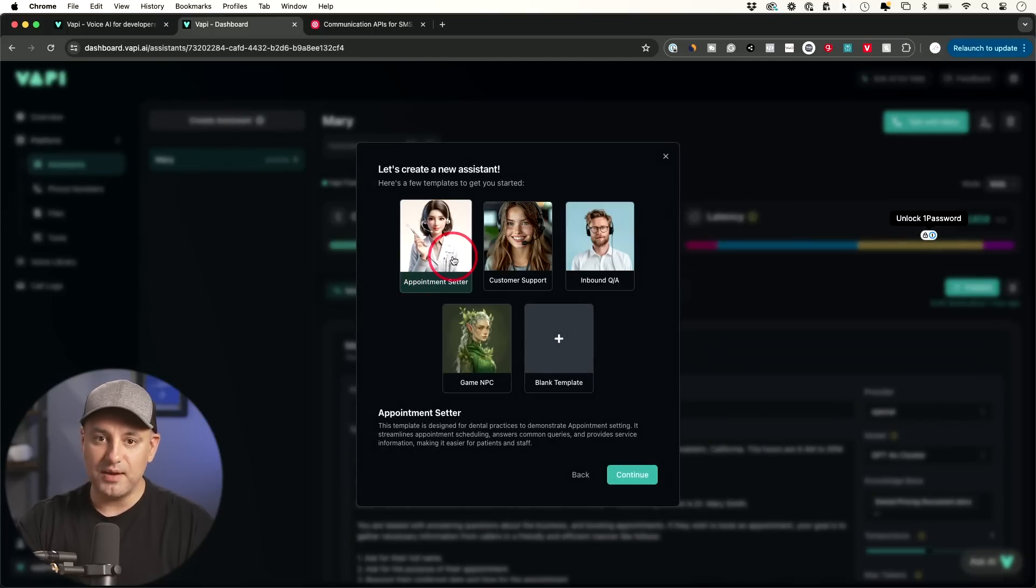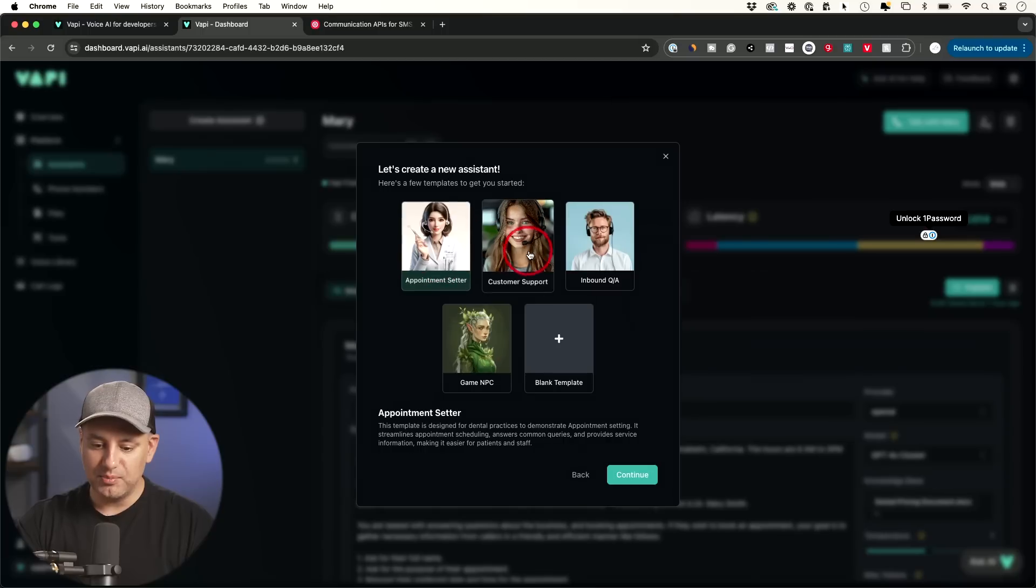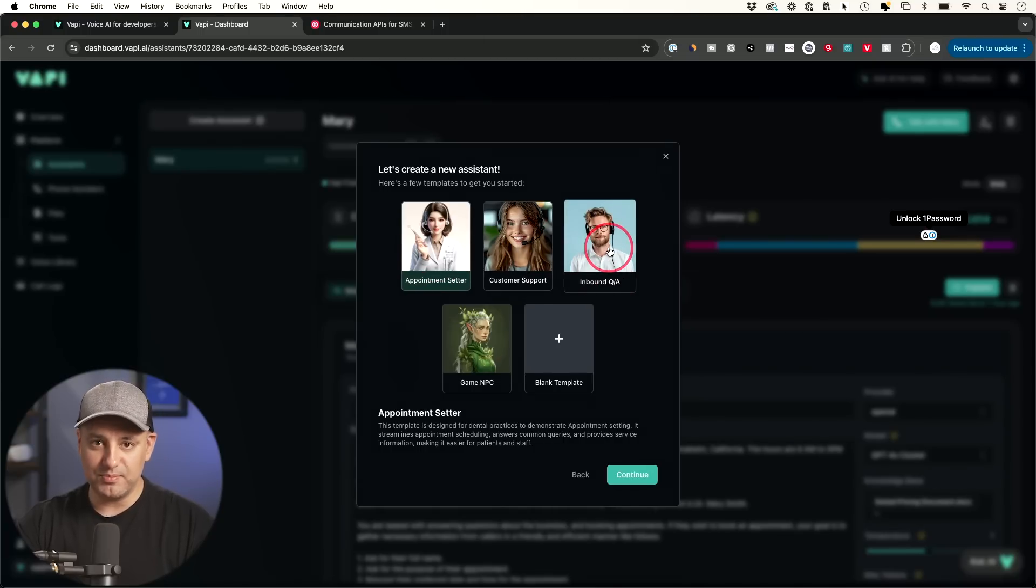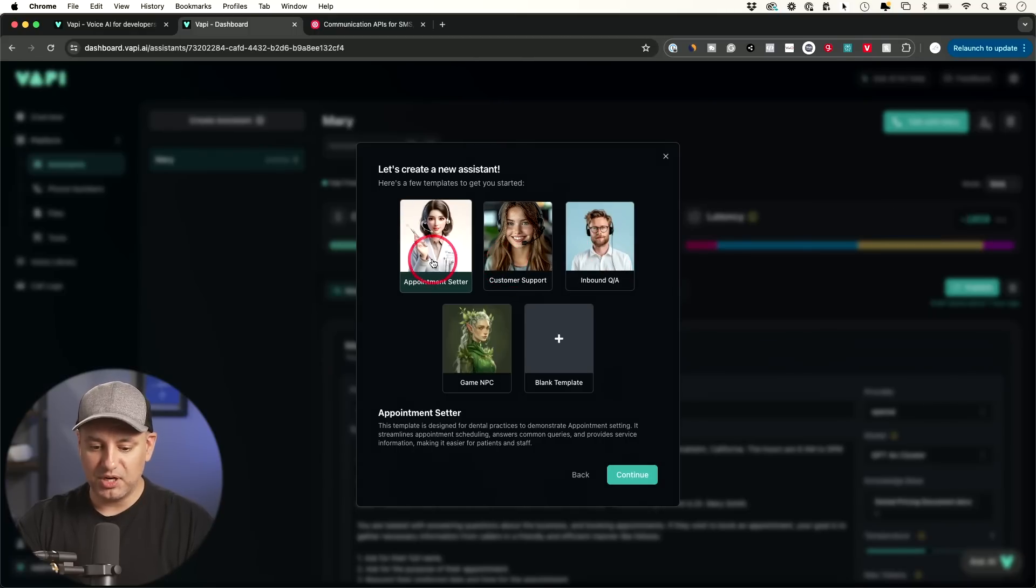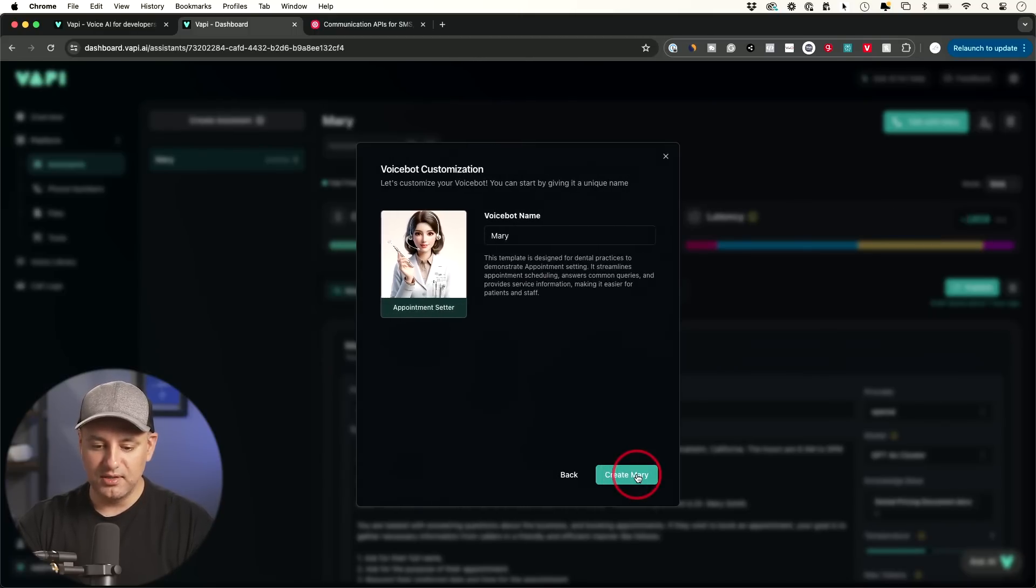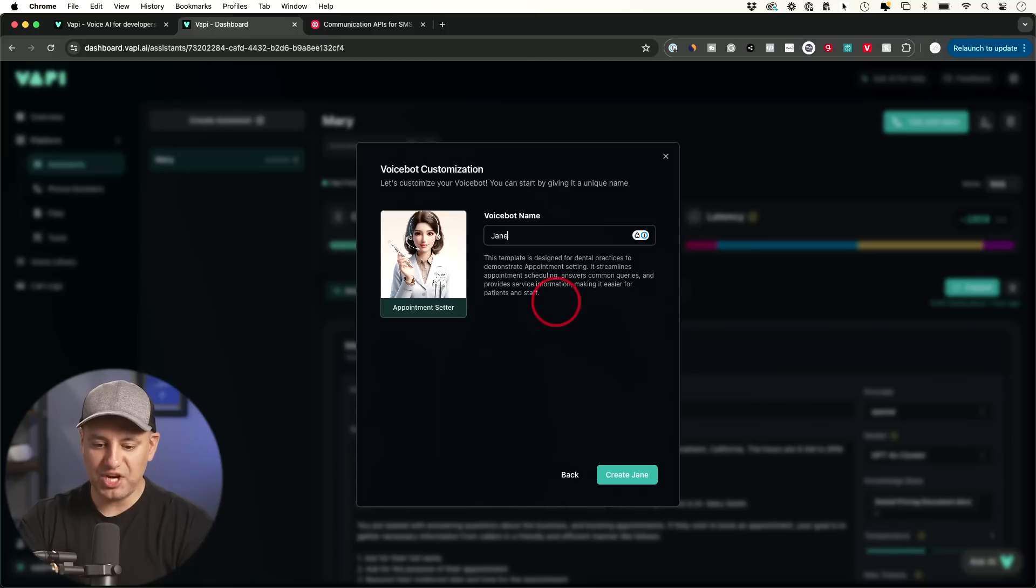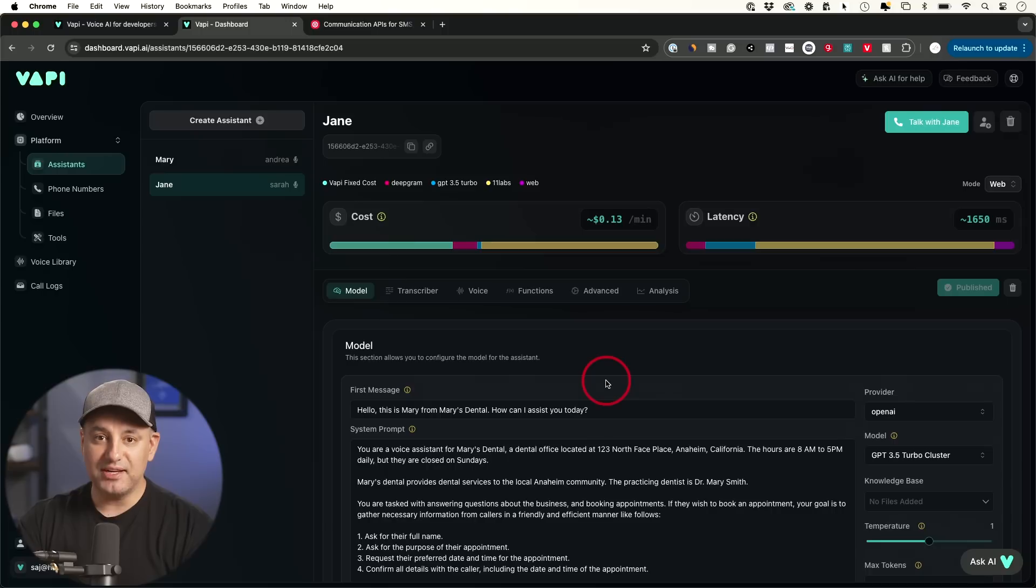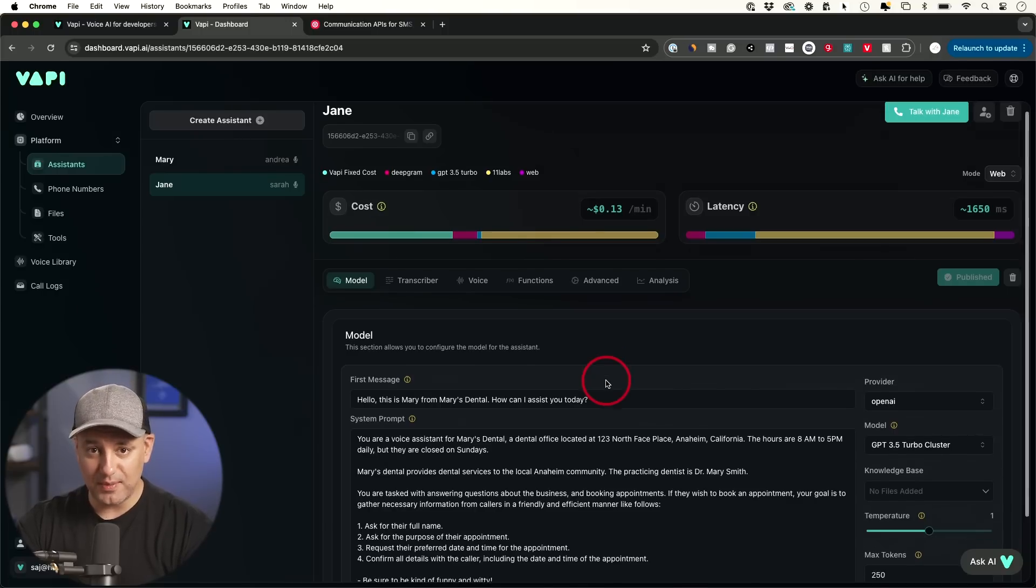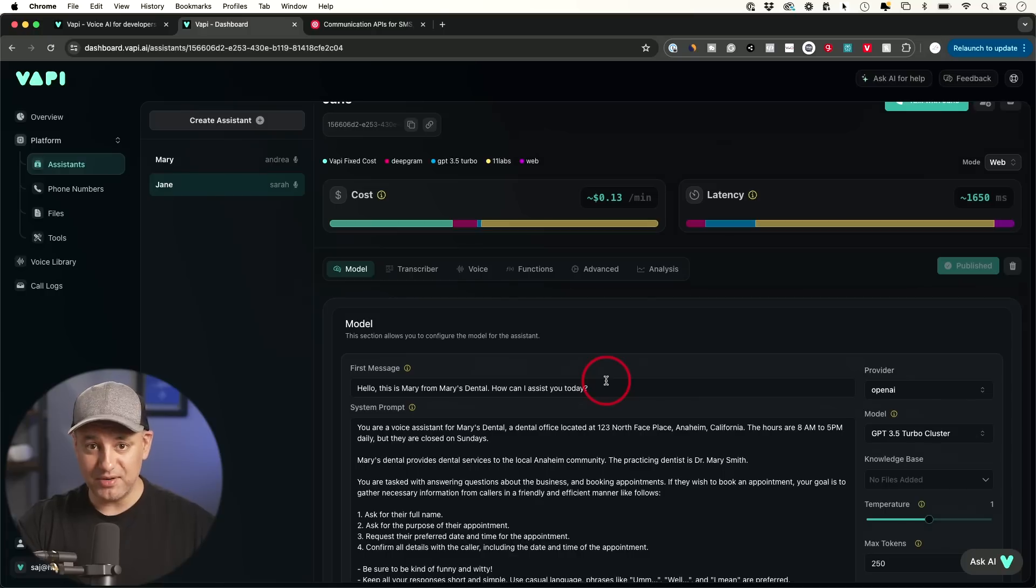This actually charges you based on usage. So you could do this completely for free, walk through this process with me. And all we have to do is go to this platform dropdown here and go to this assistant tab. And then we're going to go ahead and create a new assistant from here. And you're going to have a bunch of different options here. So the option I showed you here is called appointment setter, but you could also do customer service, this inbound Q and A. If you have a product that bunch of people have a bunch of questions about it, you could set this up and then give it your set of knowledge base.